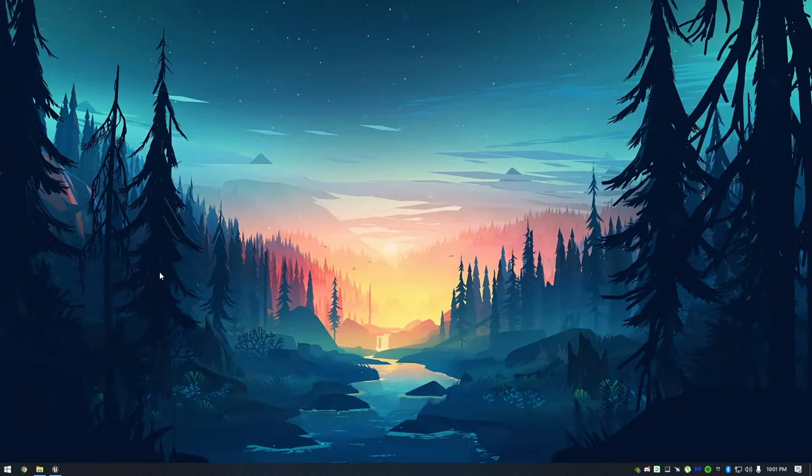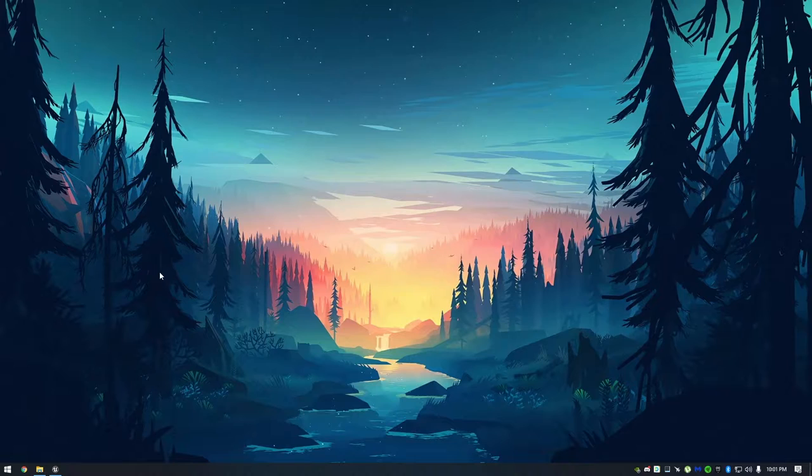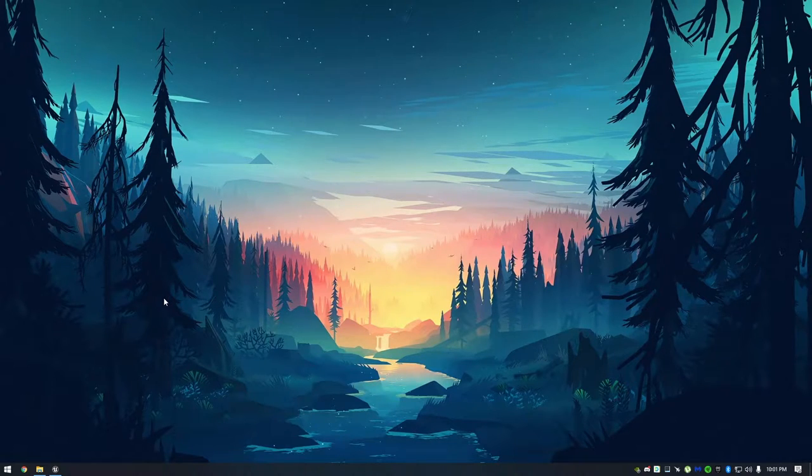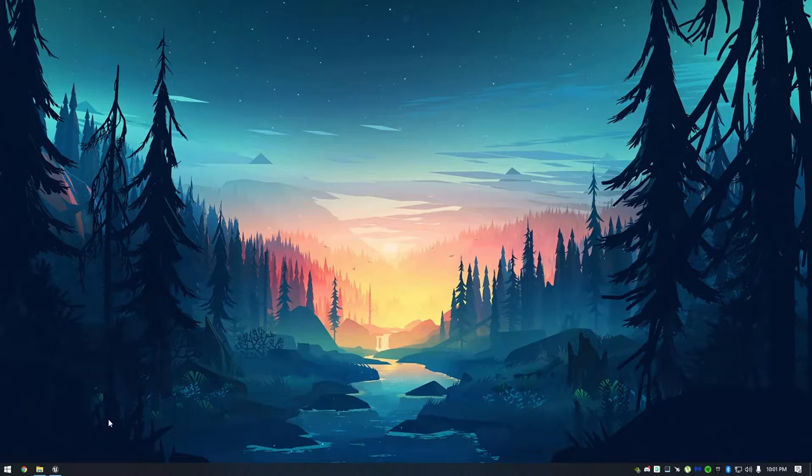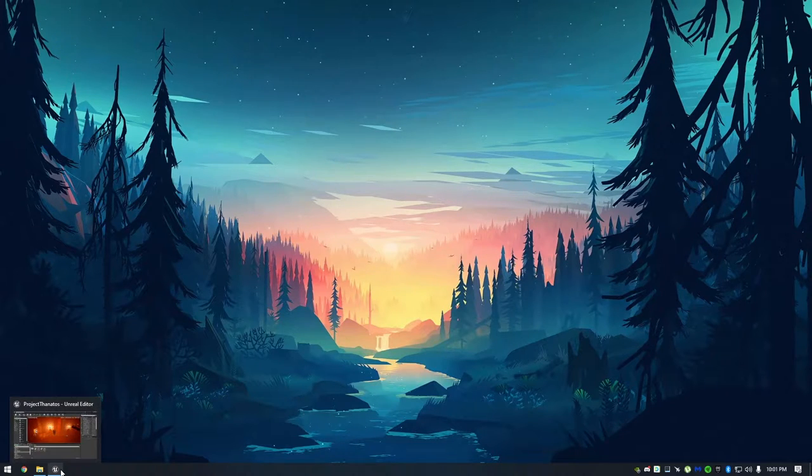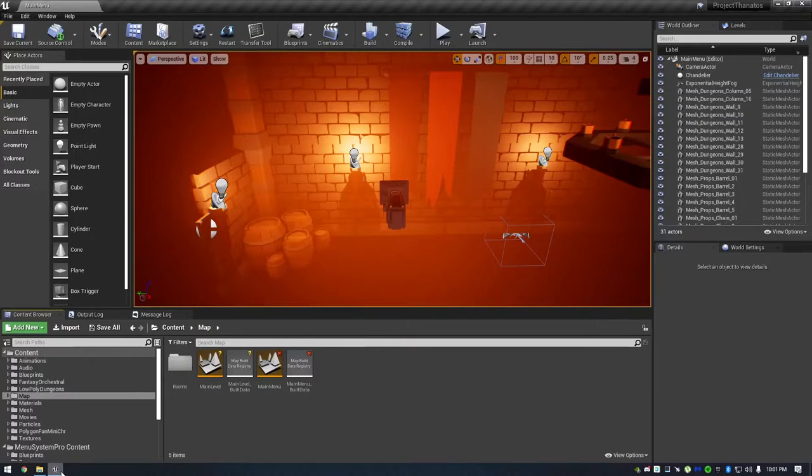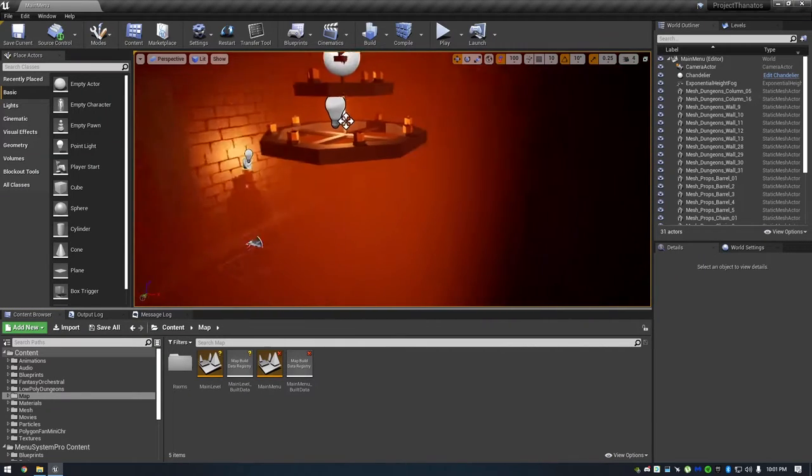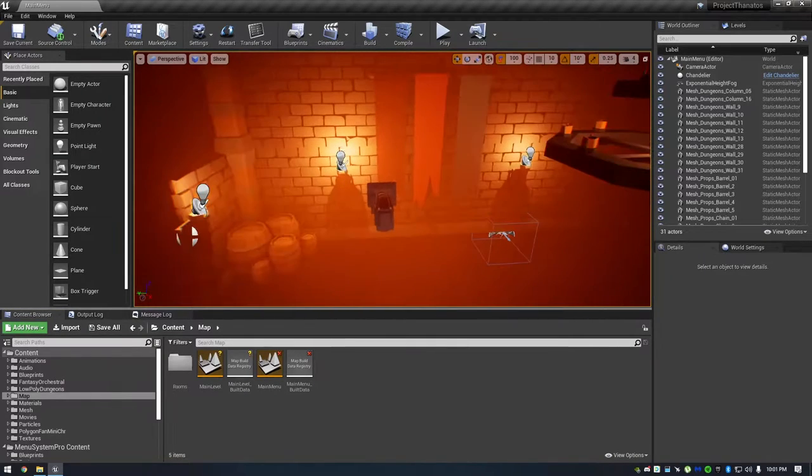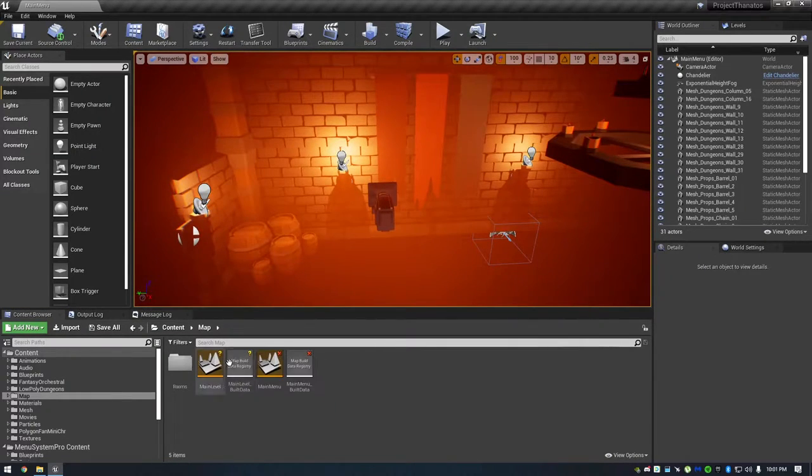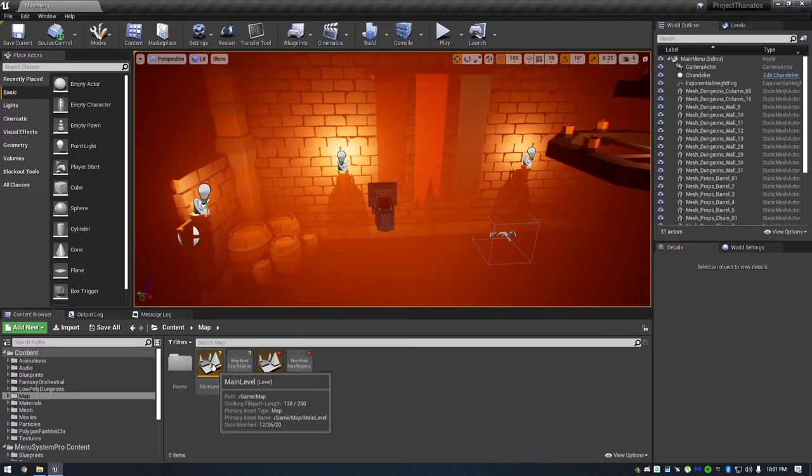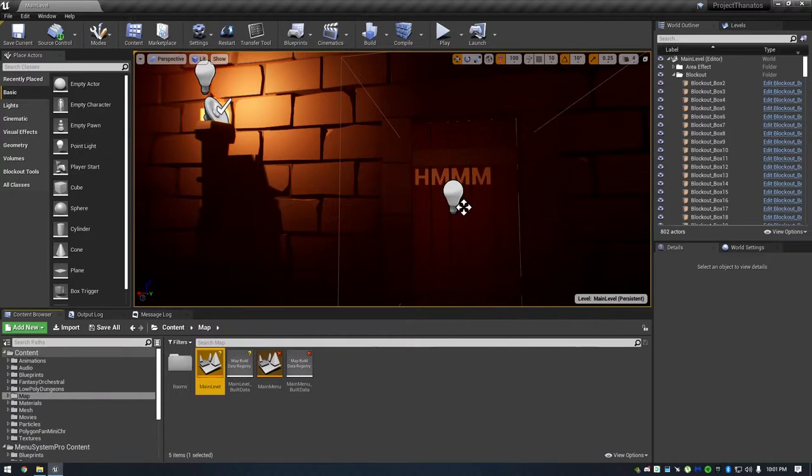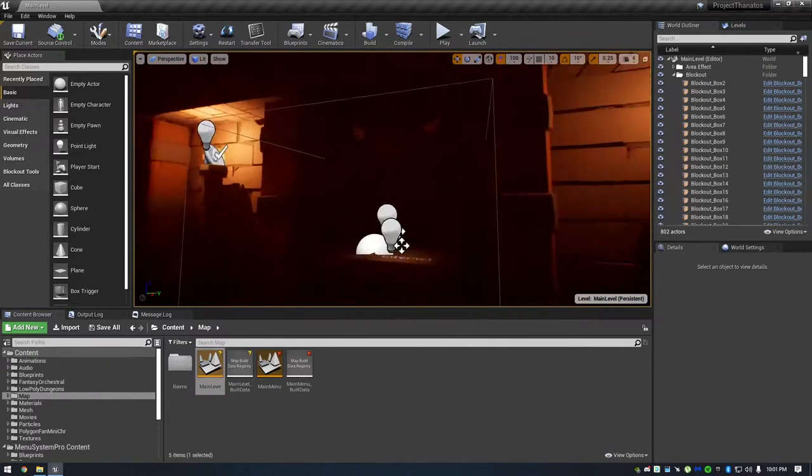Thanatos was the Greek god of death, and the game kind of revolves a lot around it. So without further ado, I'm going to pull up Unreal Engine Project for Project Thanatos. This is just the main menu. And I'm just going to open up the main level to show you guys what's going on.